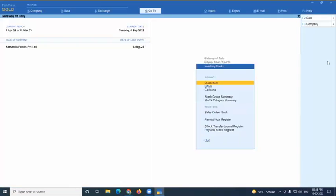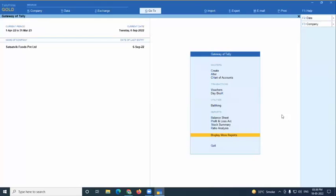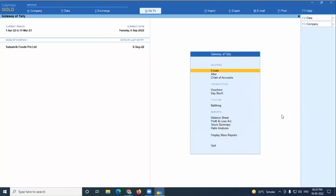Cost tracking is normally used in manufacturing, but I want to tell all participants: you can use this feature in normal trading as well. If you're buying chairs from a third party and selling to another party — trading, not manufacturing — you can still track your trading costs. Cost tracking is not only for manufacturing; it's for trading as well.